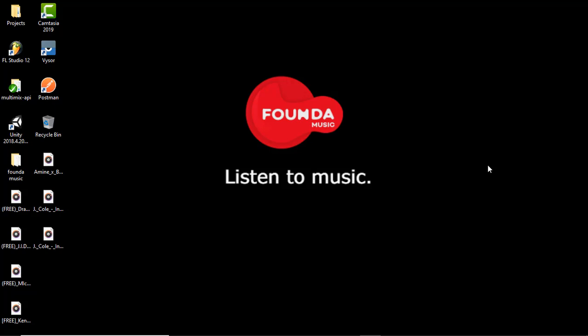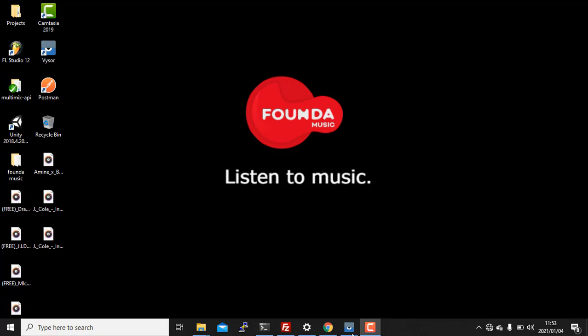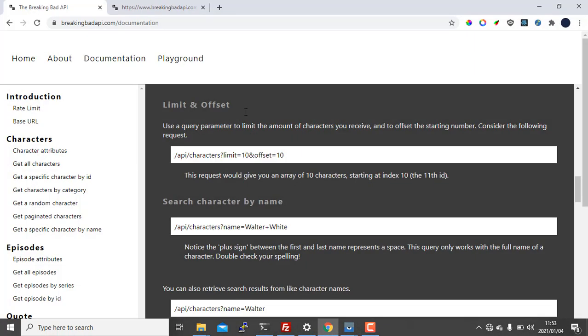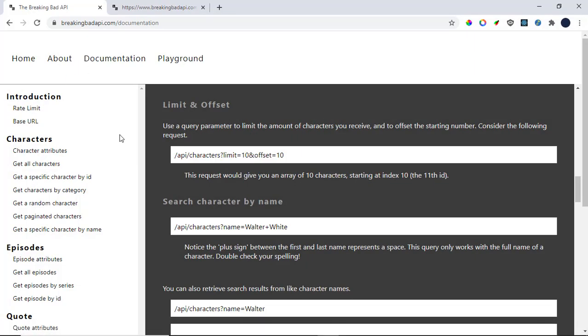So today, I'm just gonna be showing you guys how to build a native Android application and we're gonna be consuming this web API here. It's called the Breaking Bad API.